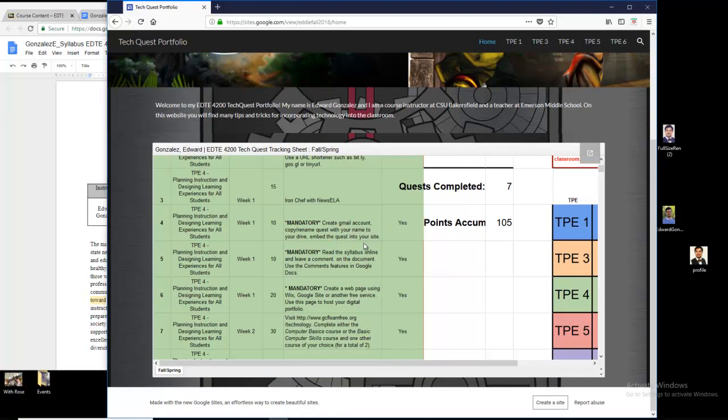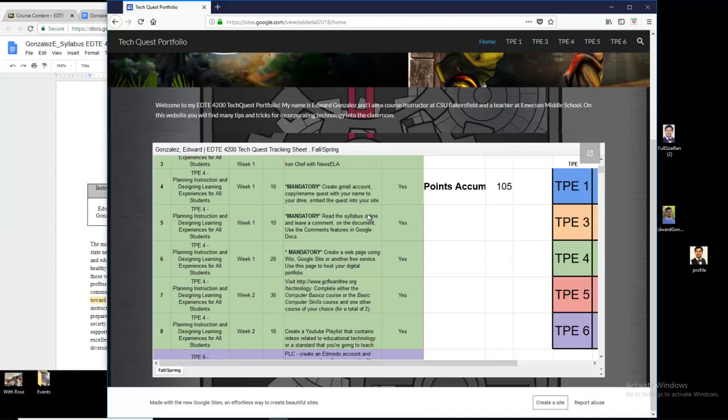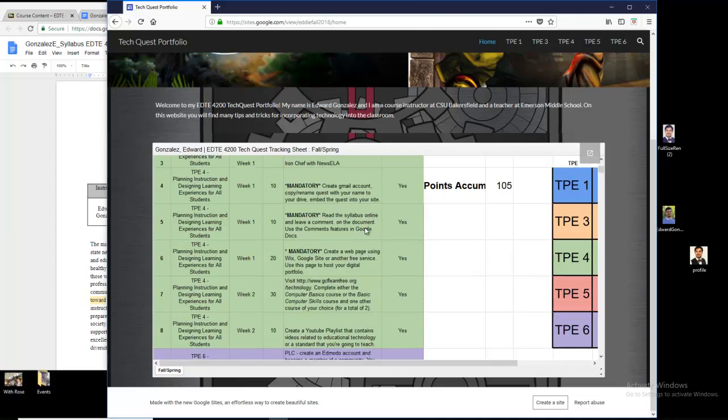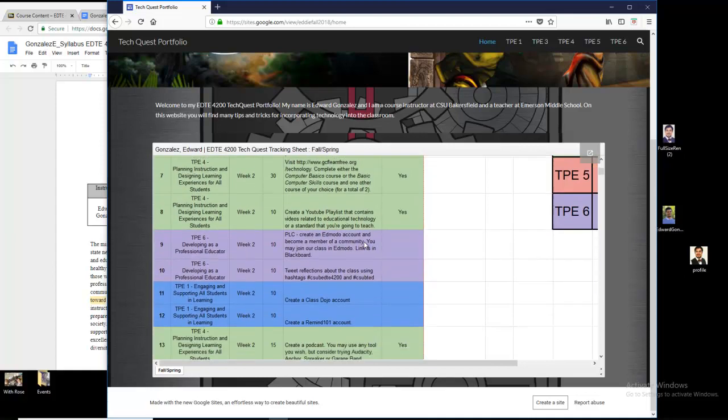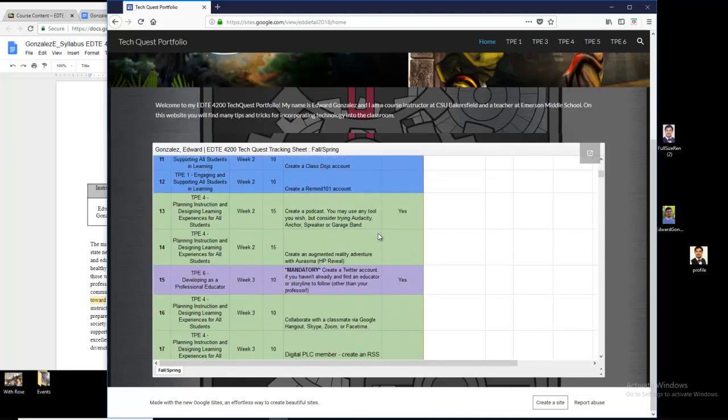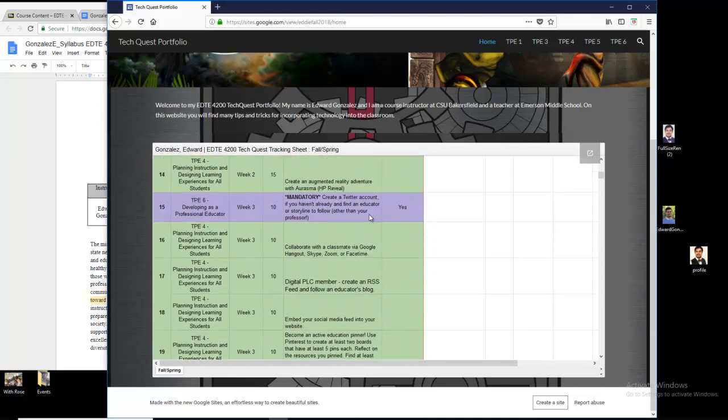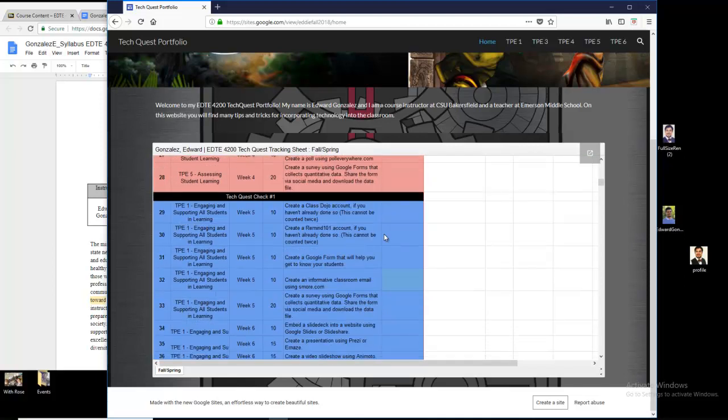So these right here, I already know that you have your Gmail account. I know that you have the Google site because I'm looking at it. The syllabus, you can embed the syllabus the same way that I did. And all of these other examples are items that I did put on my TechQuest.